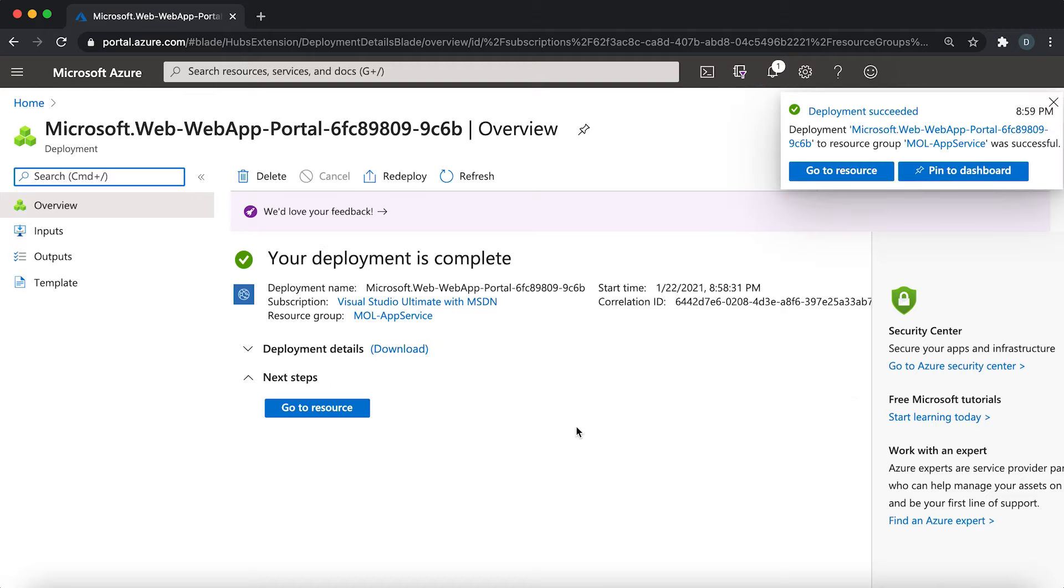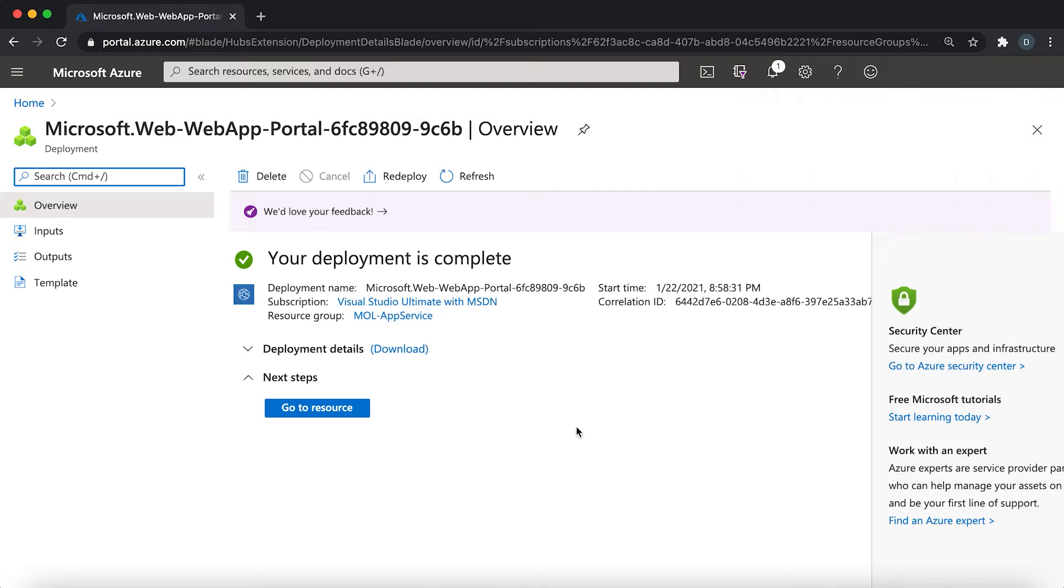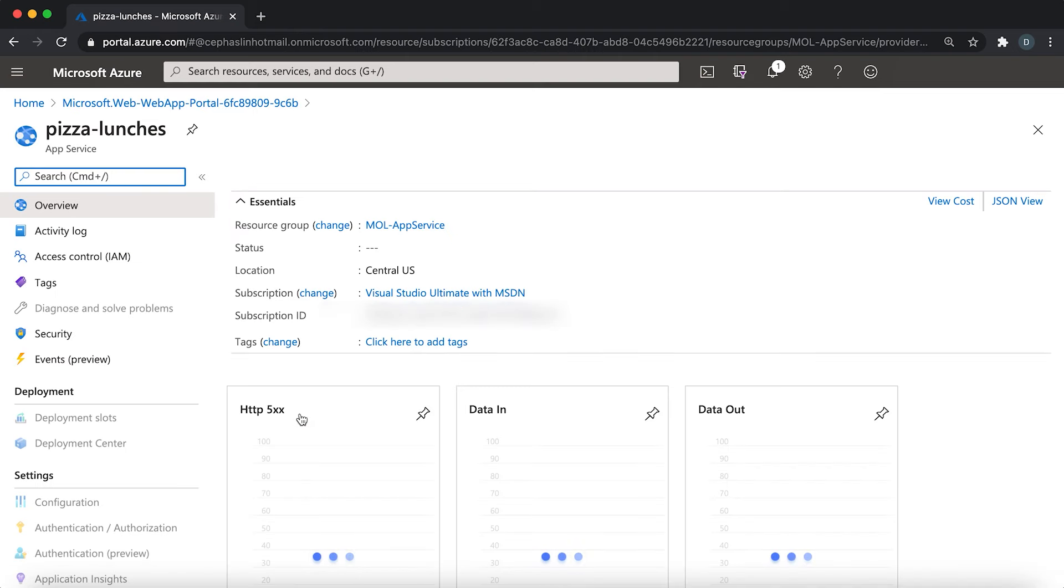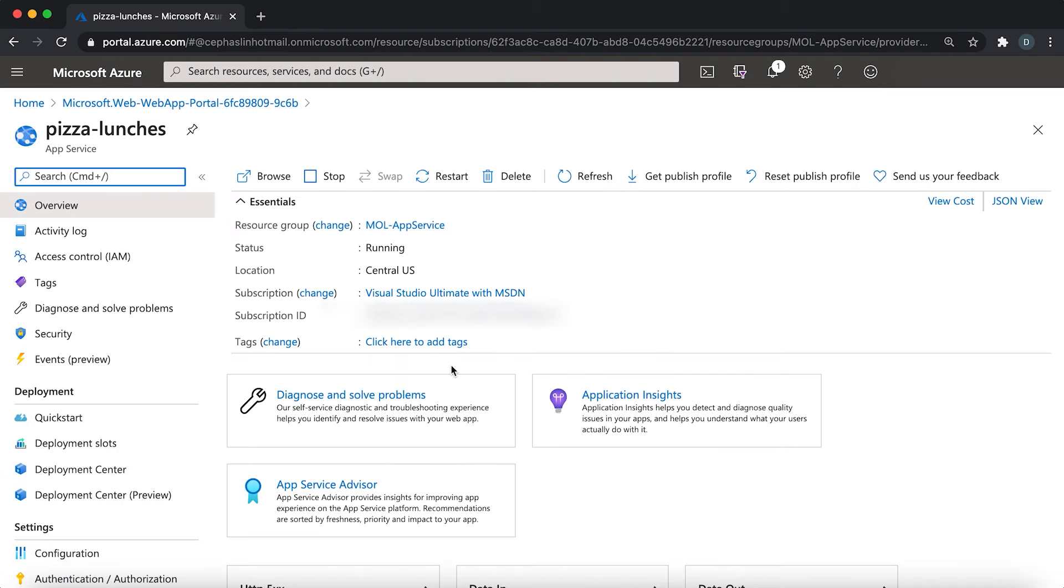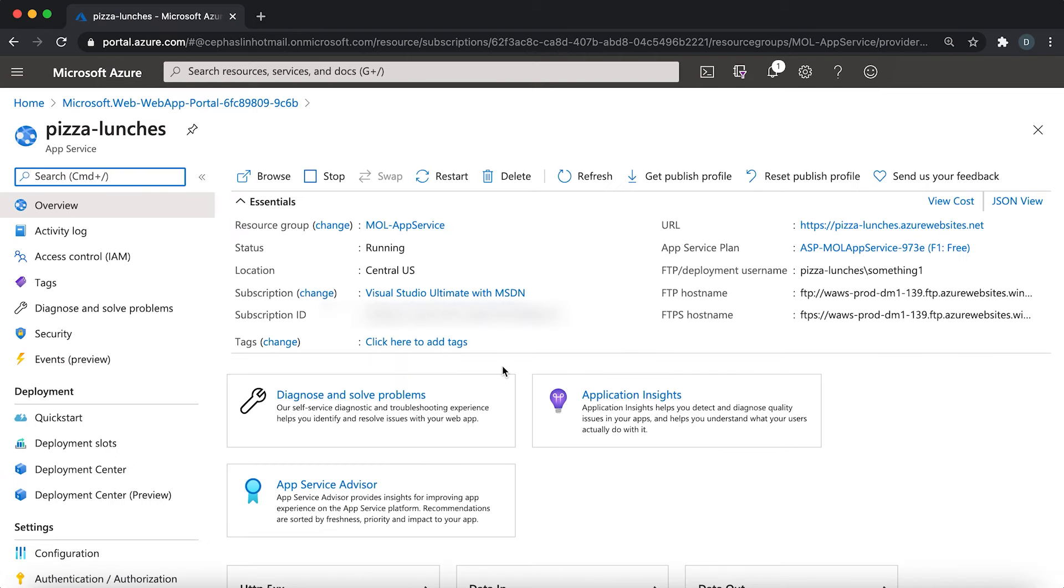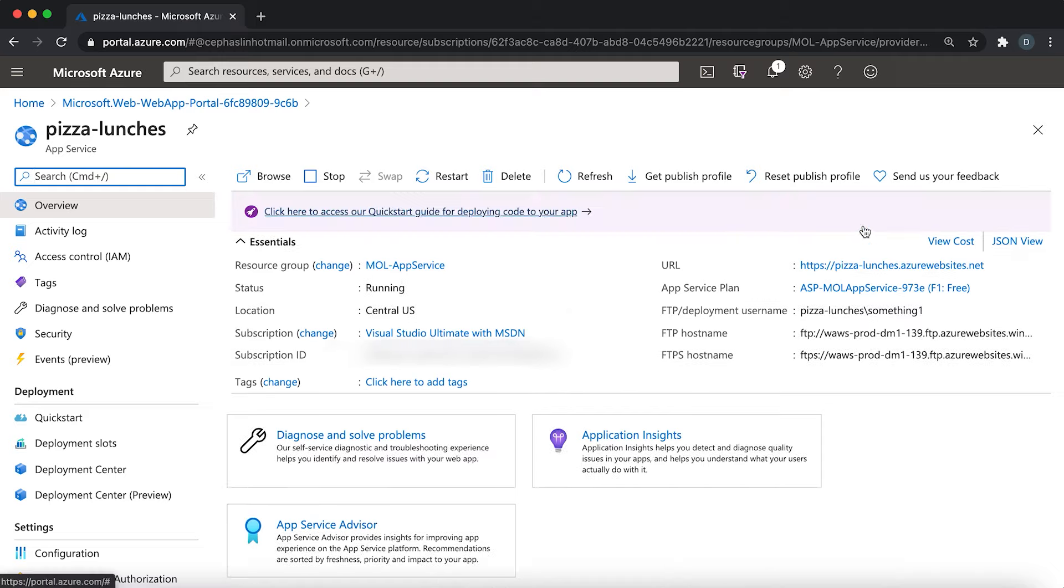Once you see this message that says that your deployment is complete, click on this go to resource, which will automatically take you to the management page for your new app service app.